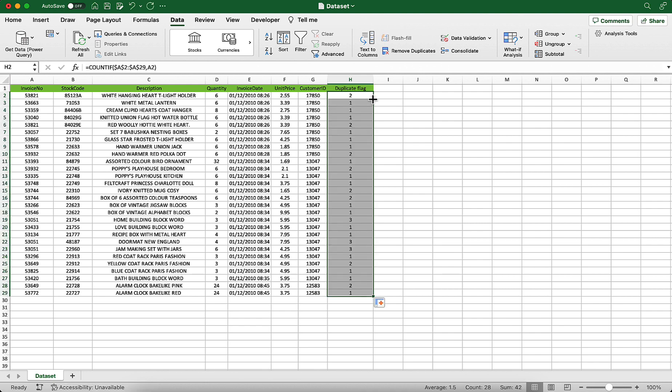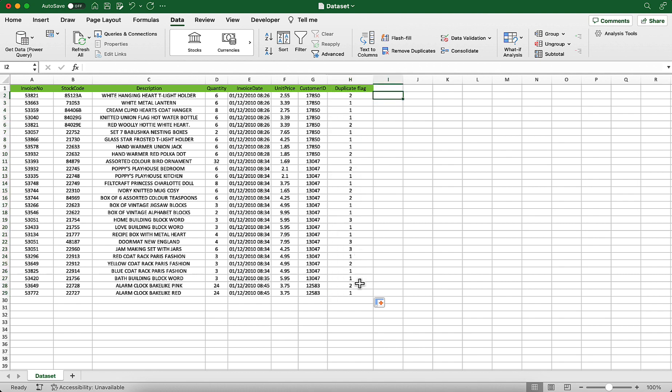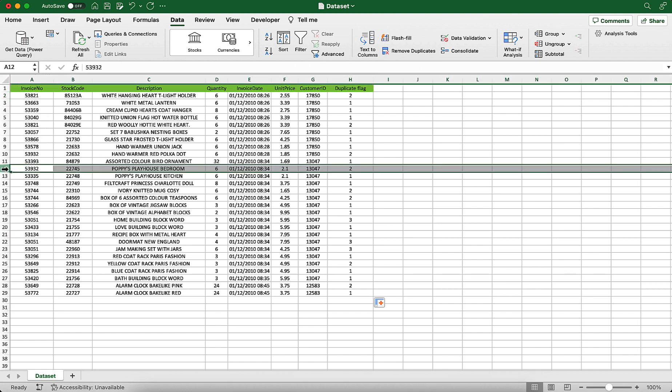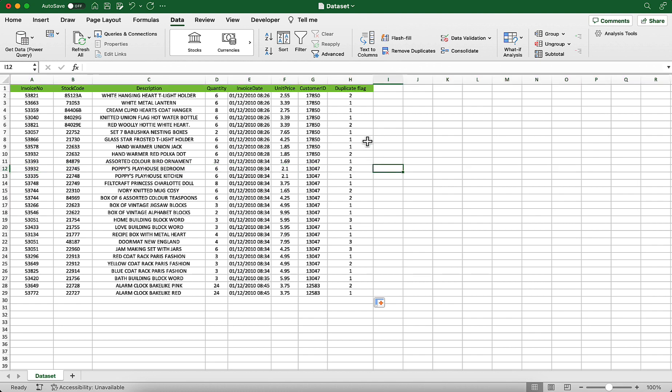There in column H, you see the occurrence of this order number within this list. So we see that order 53932 occurs twice and the order 53821 occurs only once, which means there's no duplicate. Anything that is above 1 is a duplicate entry.